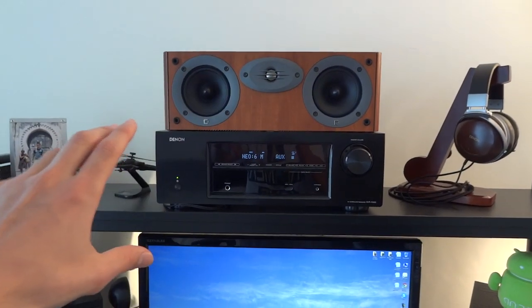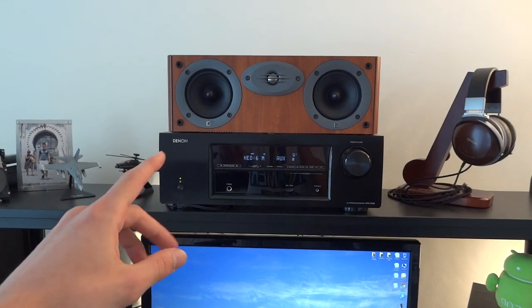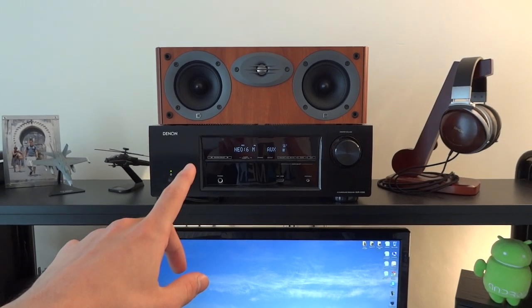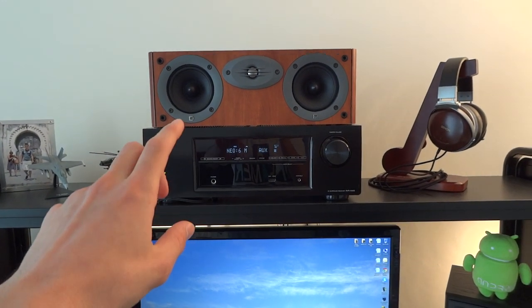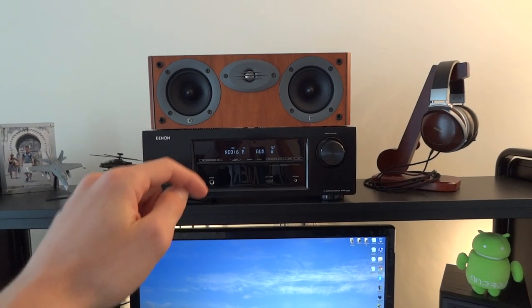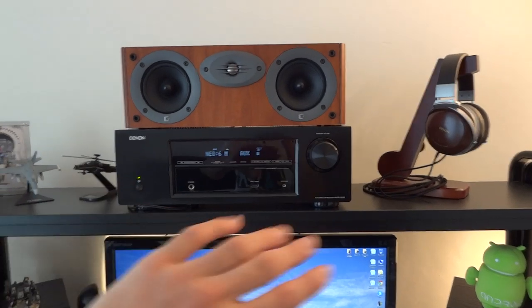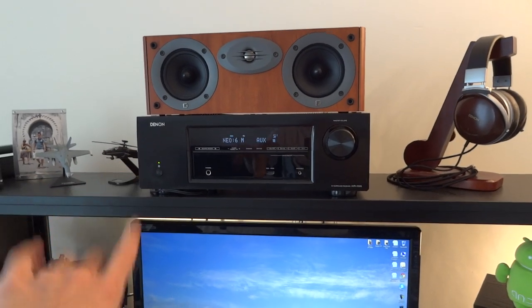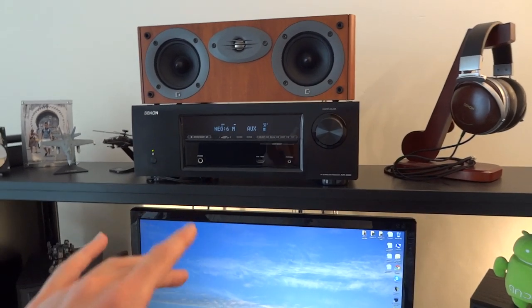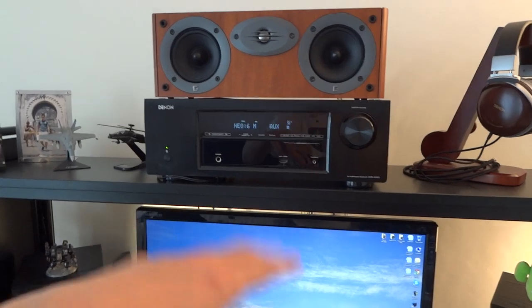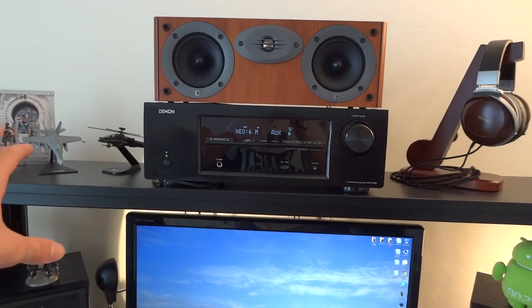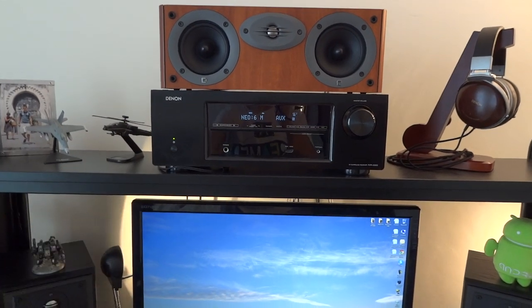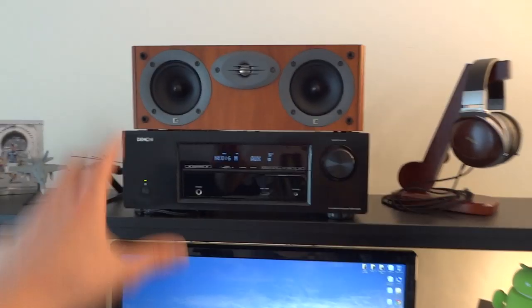The amplifier that I've got over here is a Denon AVR-X500. It's connected via optical to my PC. And it is a lovely amplifier and receiver, really. I can't recommend it enough. I'm a noob at amplifiers and receivers, but this one just hits the nail on the head for me.